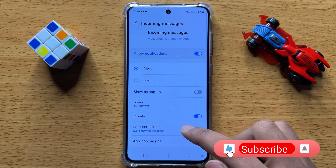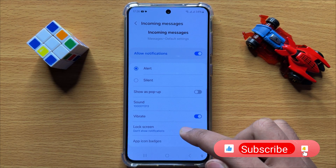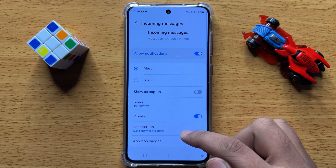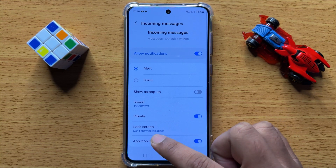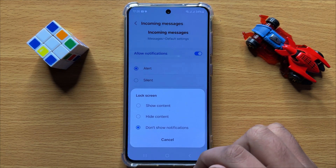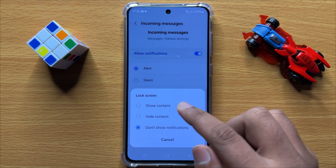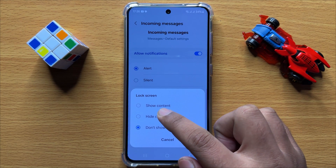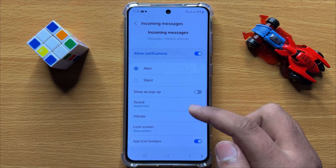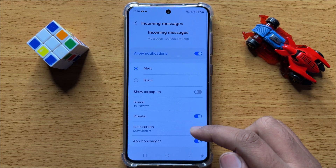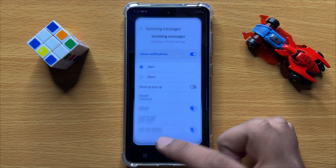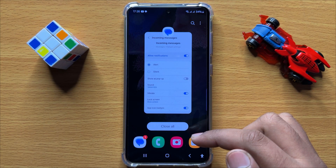After selecting Don't Show Notifications, it will not show text message notifications on your lock screen. But if you want to show text message notifications on the lock screen, then click on Lock Screen, and from here you can select Show Content or Hide Content. You will then be able to see the text message notifications on your lock screen.